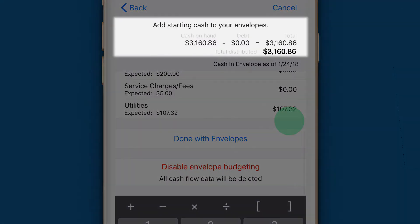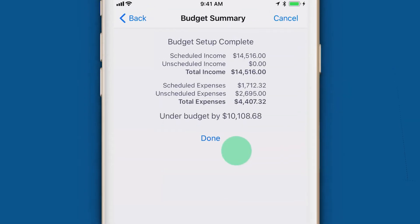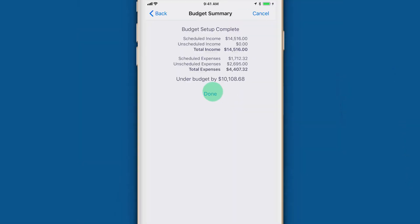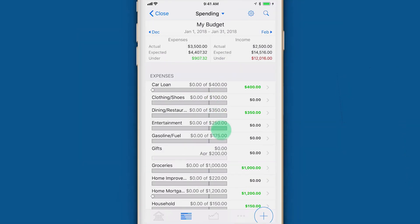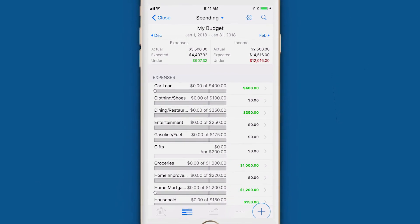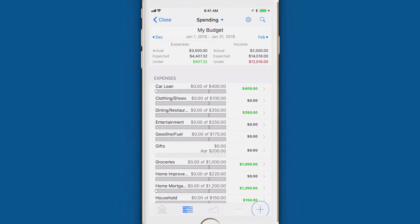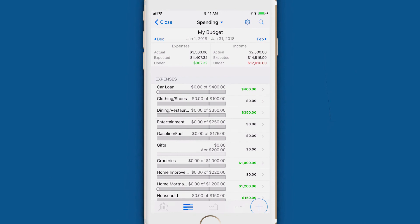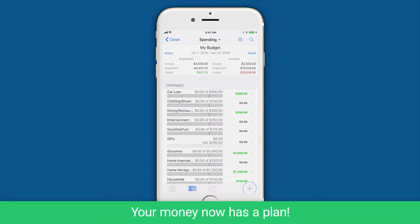After all of the money is distributed, tap Done with Envelopes. You'll get one last summary screen — you're done. You can now see an overview of your entire budget with the corresponding amount of money available in each envelope. This is the plan for your money. You know where you're going to spend every penny until you get paid again.